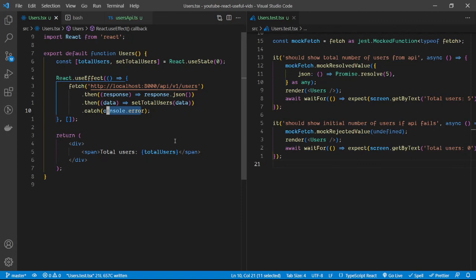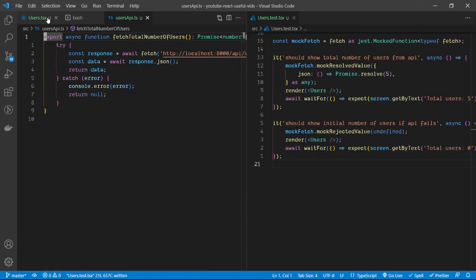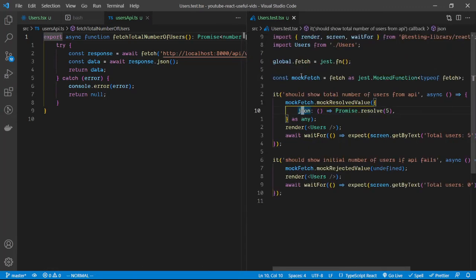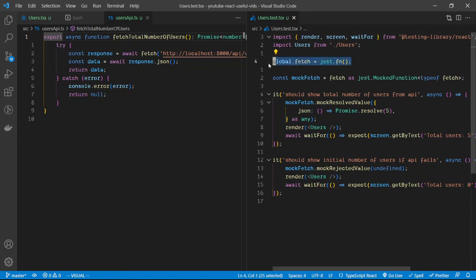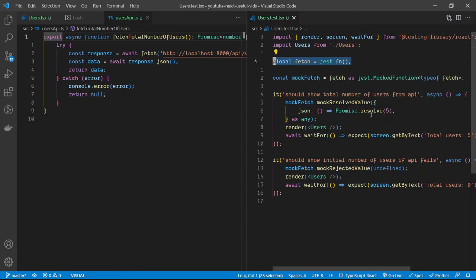That's one way of testing fetch functions inside React by mocking the function itself on the global object. There are a few other ways — for example, you could move the fetch call into a separate file, import it, and mock that module in Jest instead of mocking the global fetch directly. We'll take a look at that in another video. Thanks for sticking around!